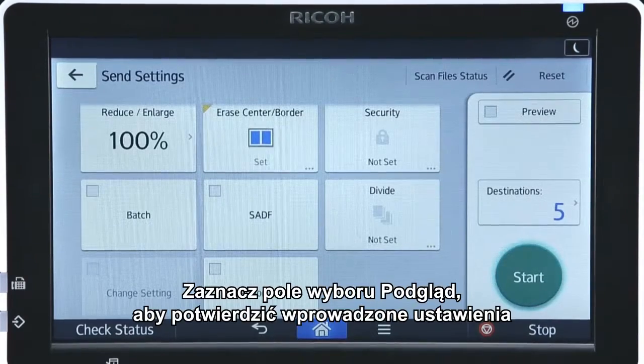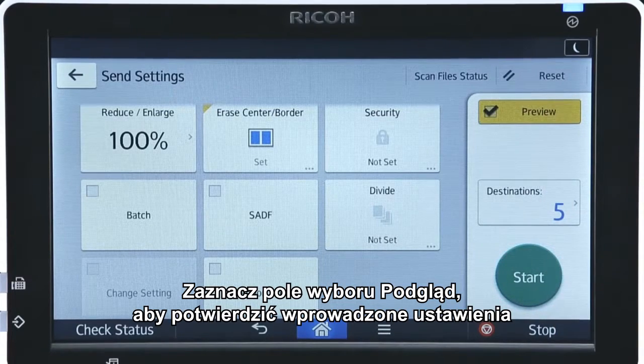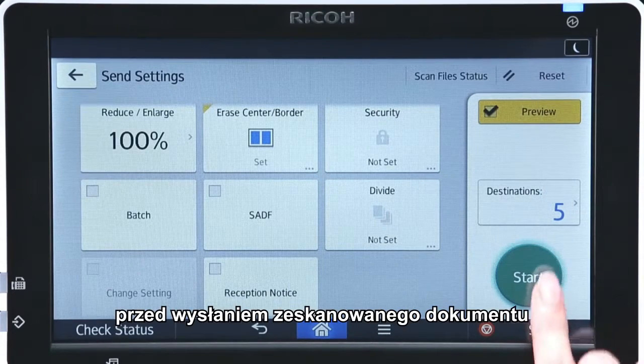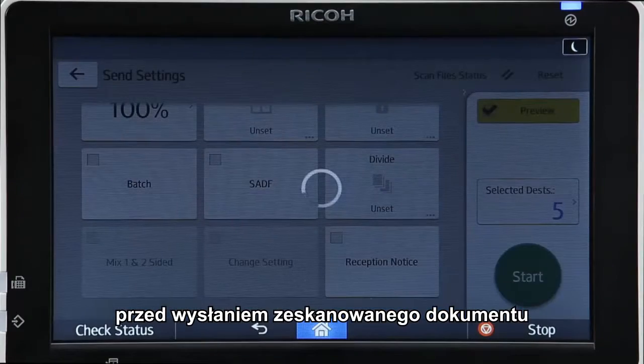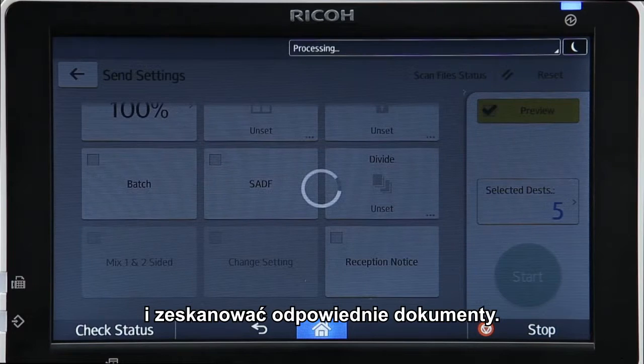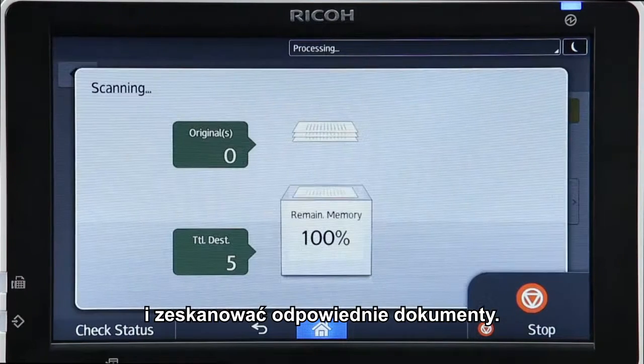Select the preview checkbox to confirm the specified settings before sending the scanned document, ensuring that the correct documents are scanned.